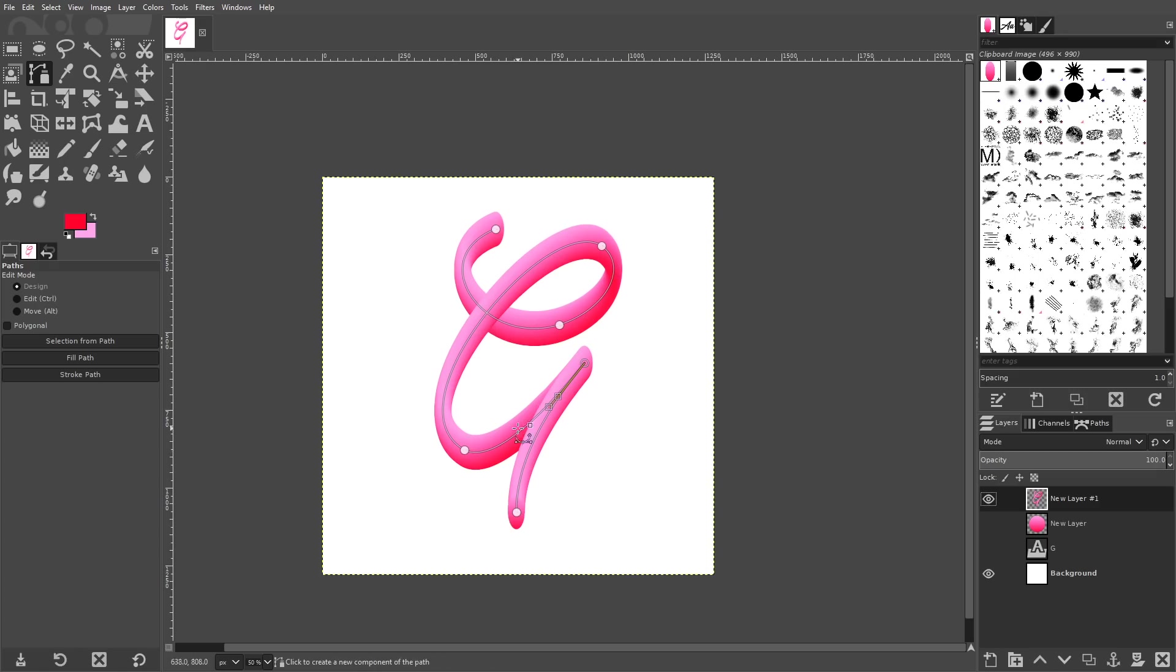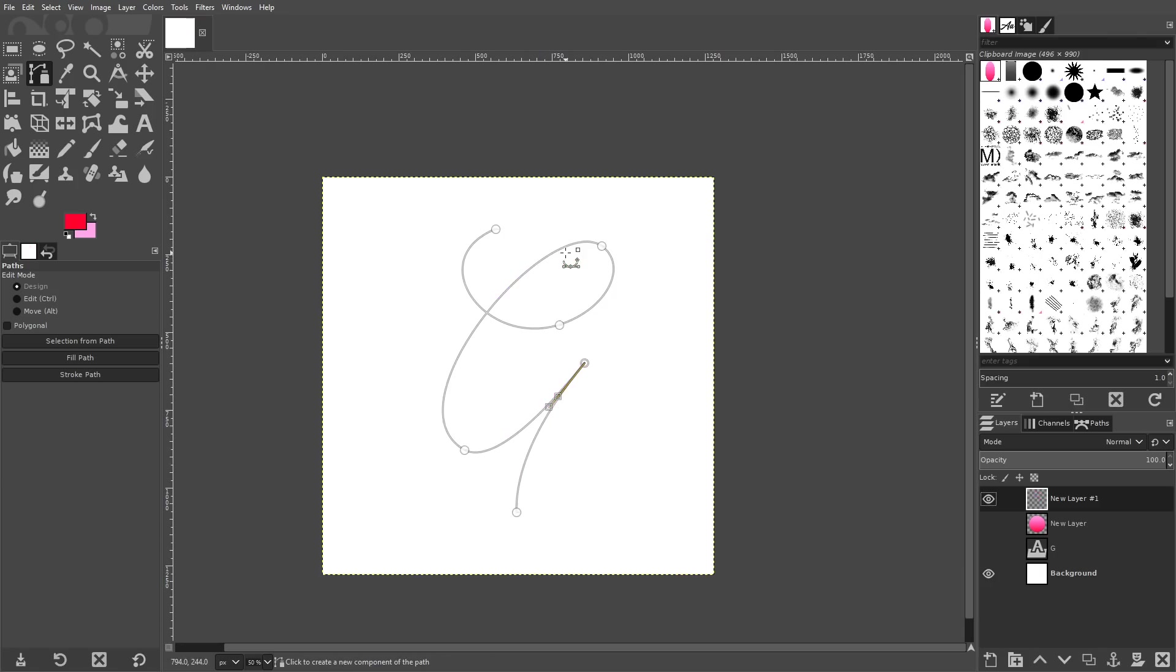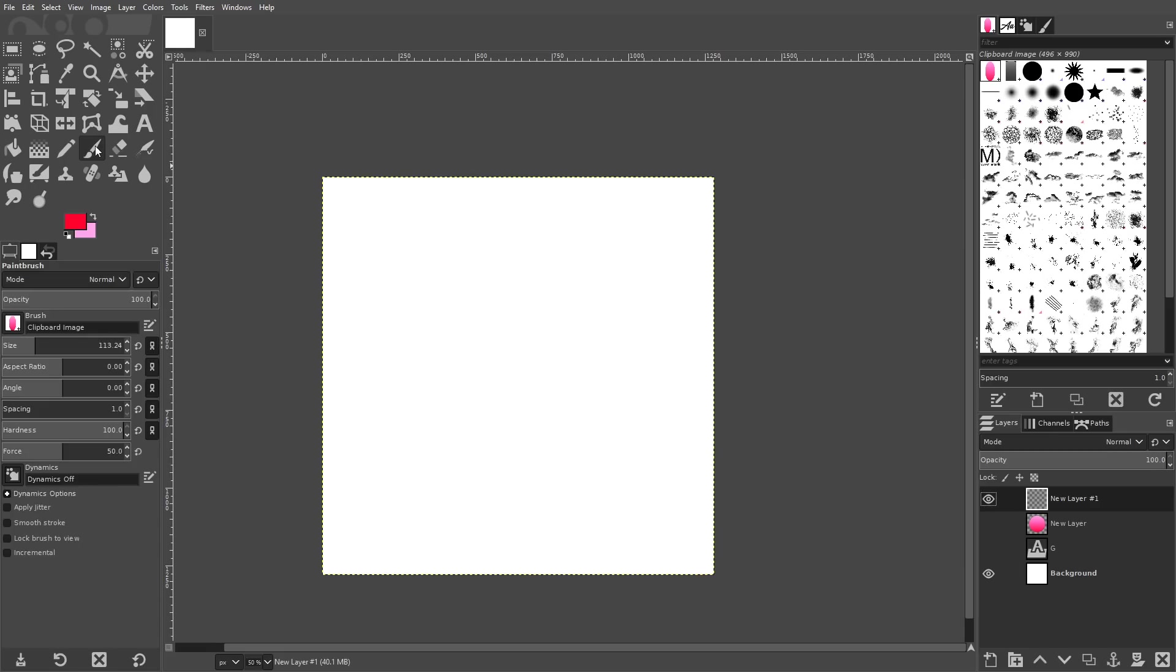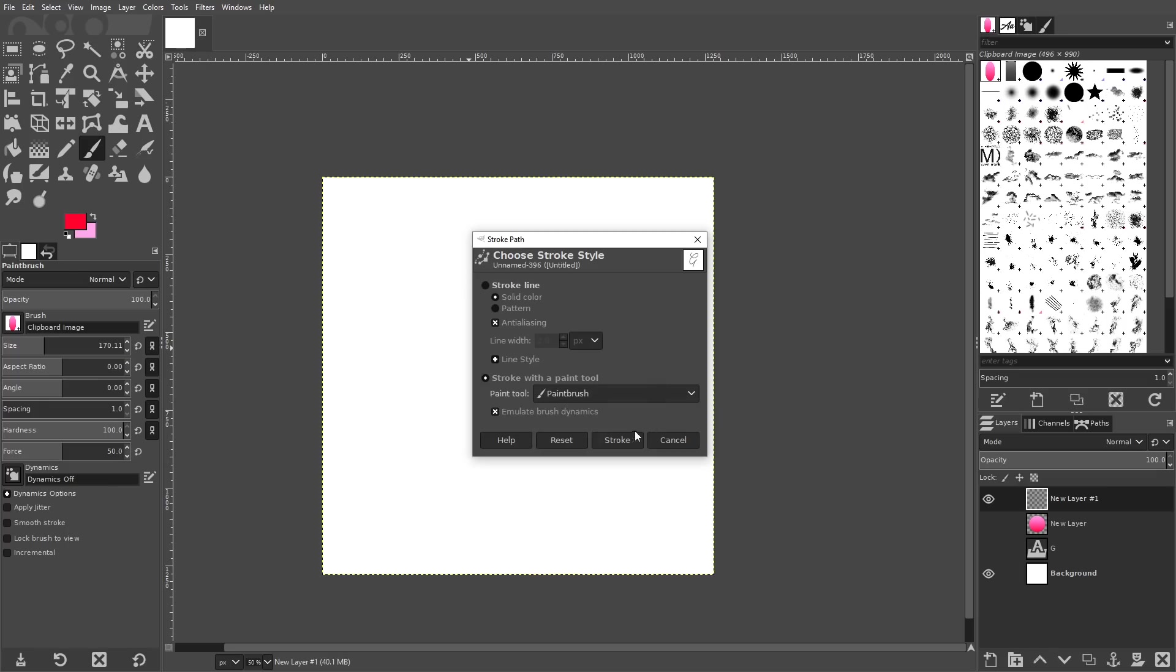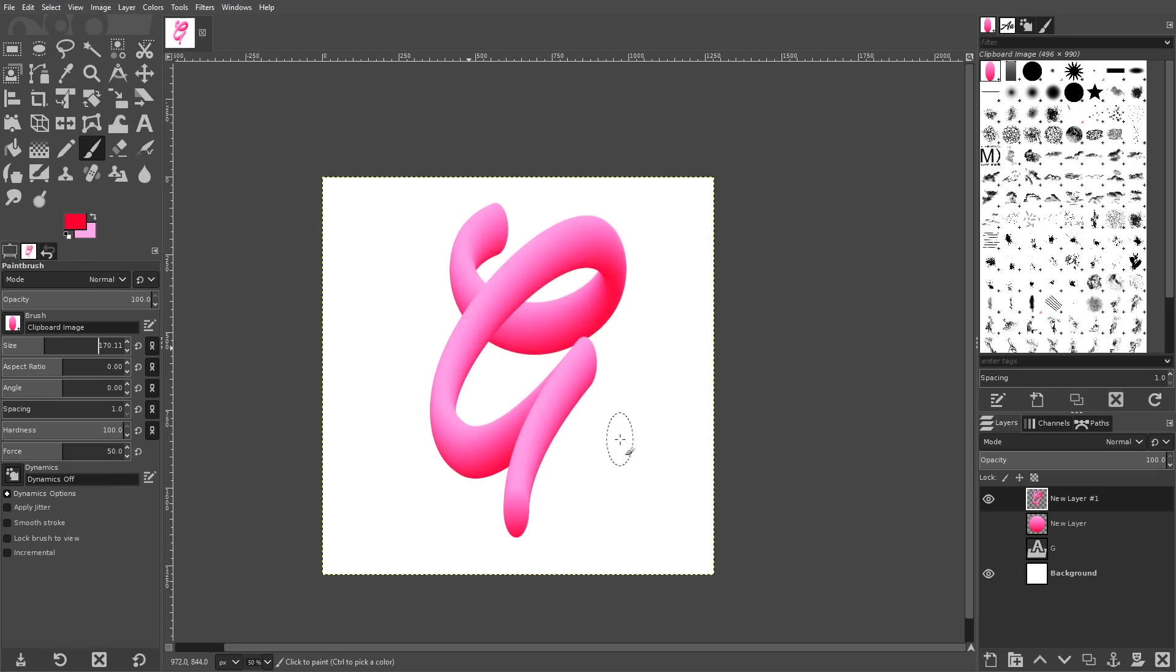Now if you're not happy with how it came out, like if it's too thin of a stroke like mine is here, you can just undo that by pressing control Z on the keyboard and coming back over here to your brush tool and just make the size a little bigger. Or if yours came out too thick, you can make it a little smaller and try it again. Go to edit stroke path, click stroke.